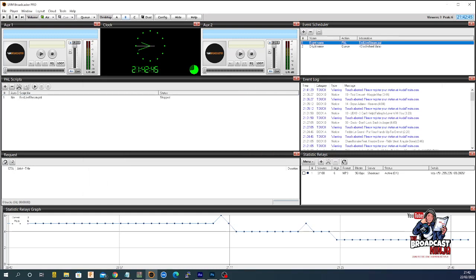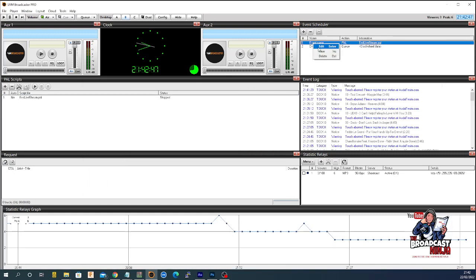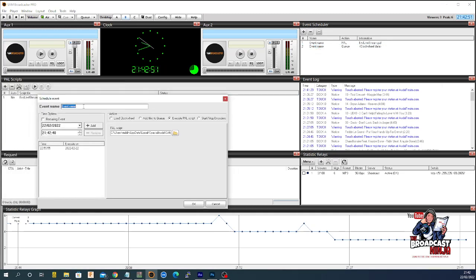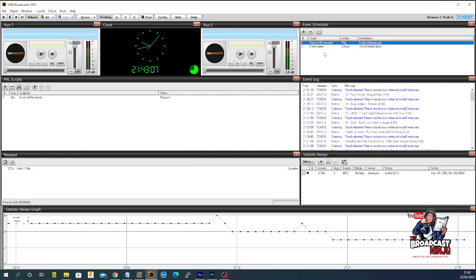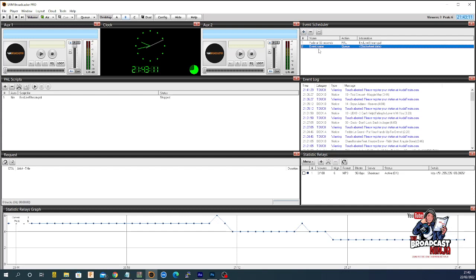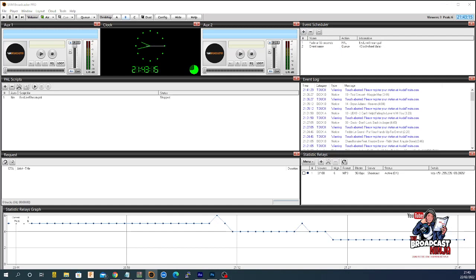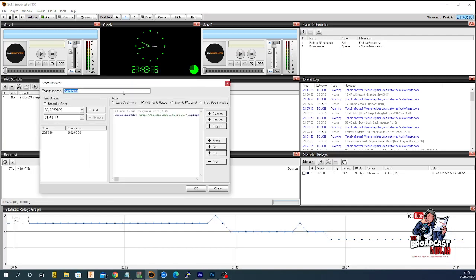One thing I should have said is you can give the event a name. So, up here where it says give the event your name, you can say fade at 55 seconds. And then, okay. And then over here, you can give that a name. Edit that. And then over here, you would call it start John. Like that. And then say okay.